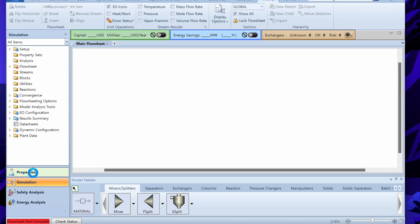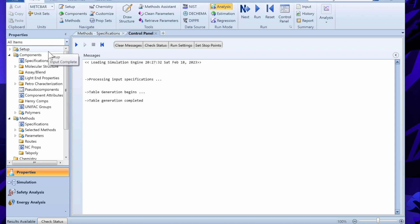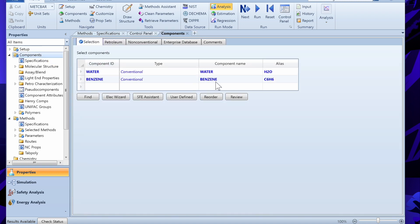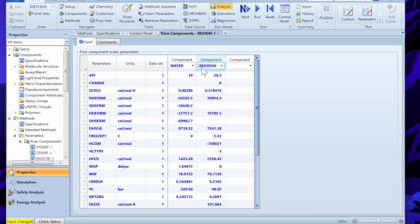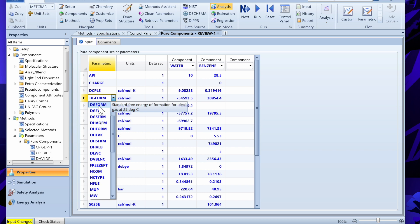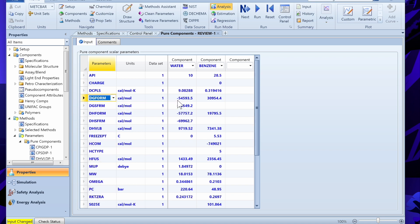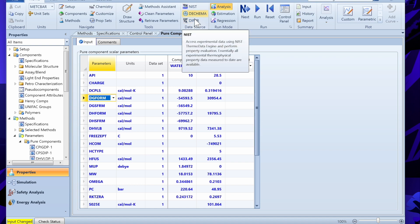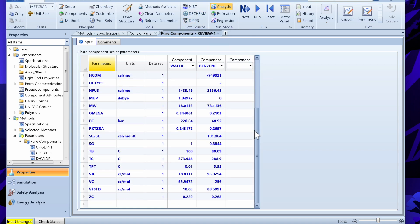Before going to the simulation step, we can review some other things. In the Components section you can review your component properties. For water and benzene, you can see different parameters — for example, the standard free Gibbs energy of formation of water at 25 degrees Celsius. These parameters are predefined and are taken from NIST, DIADEM, and DIPPR, which are built into Aspen Plus.